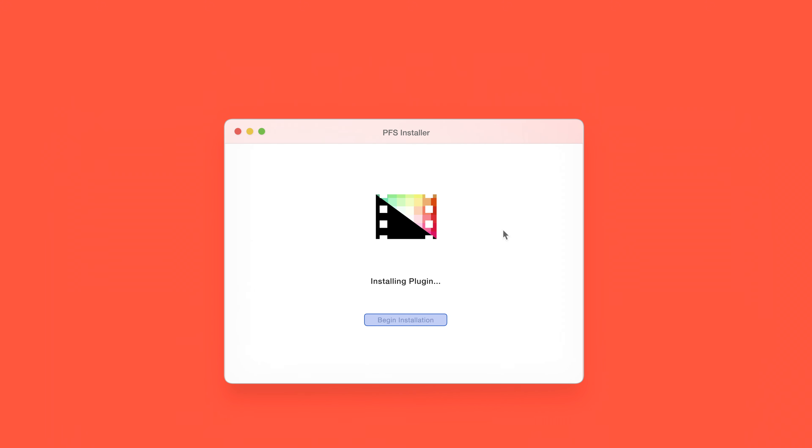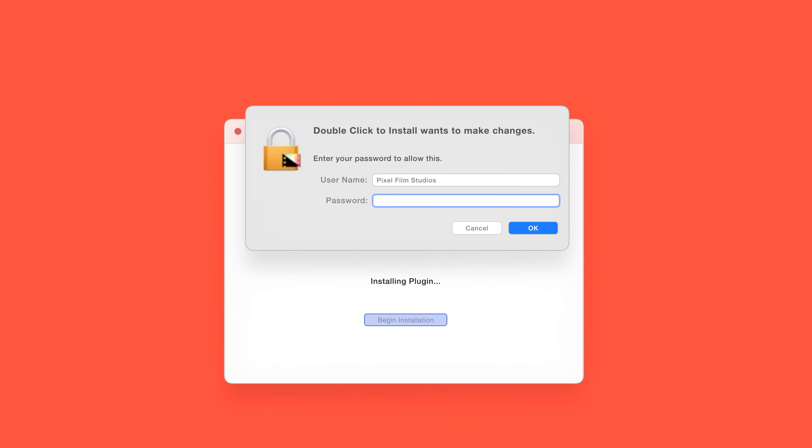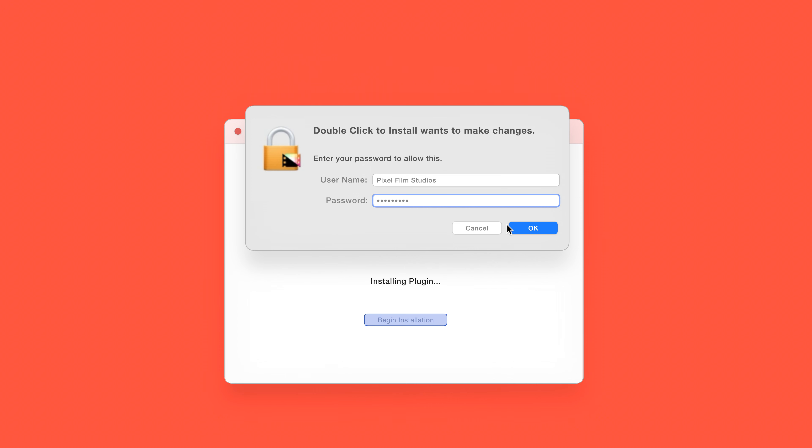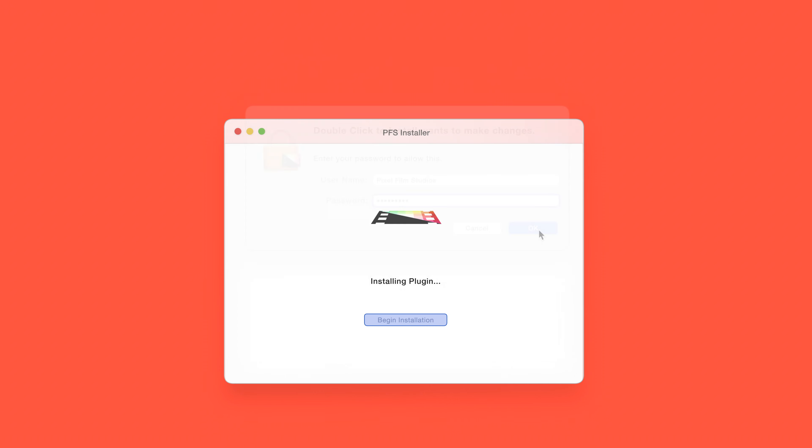The installer will begin to run and may ask for permission to make changes. If this happens, enter your Mac password and select OK. After a moment, you'll be notified that the installation is complete and your products are ready to use in Final Cut Pro.